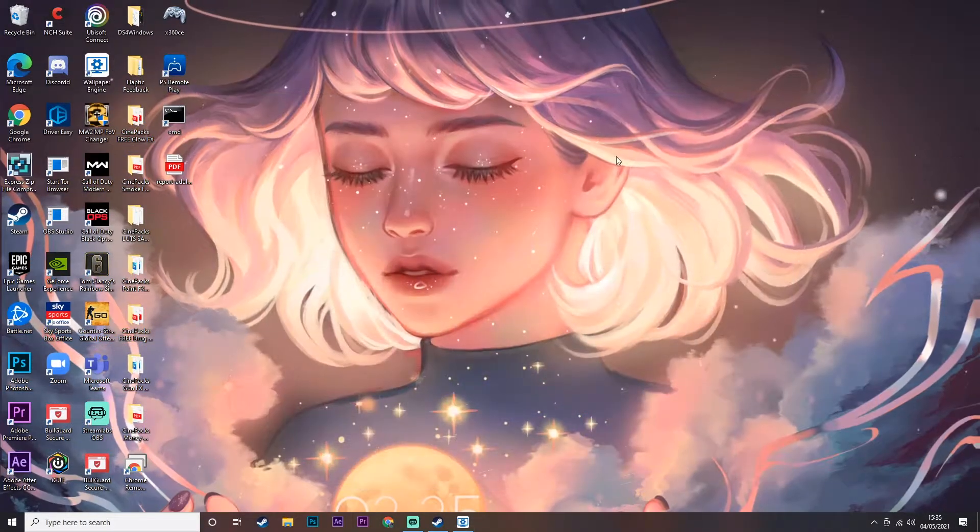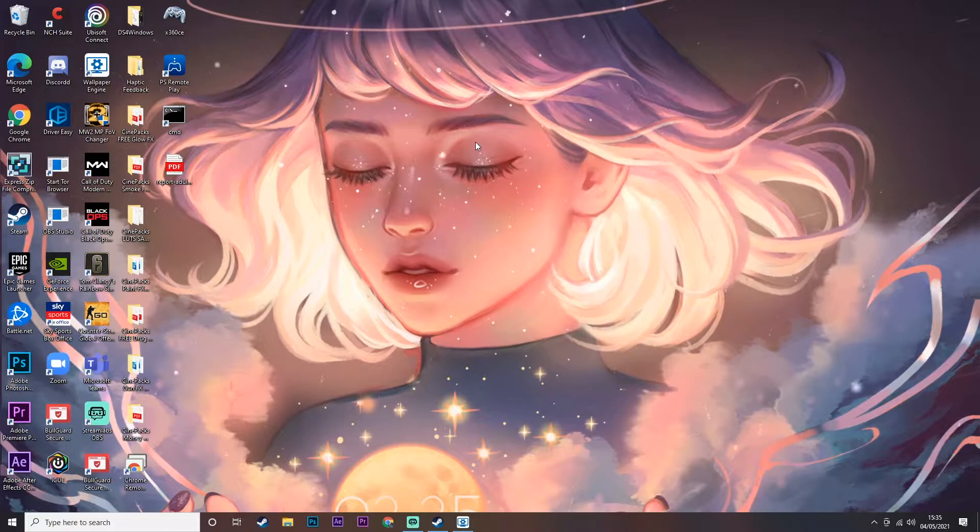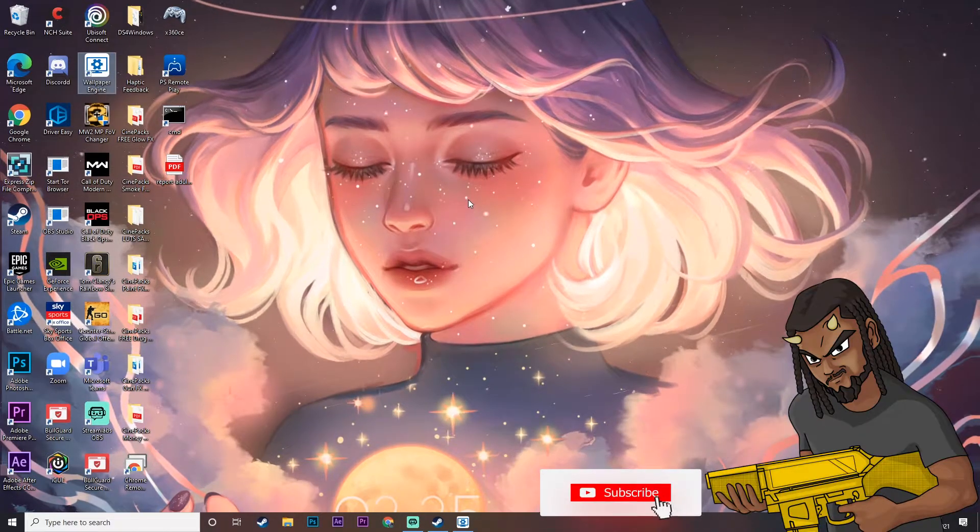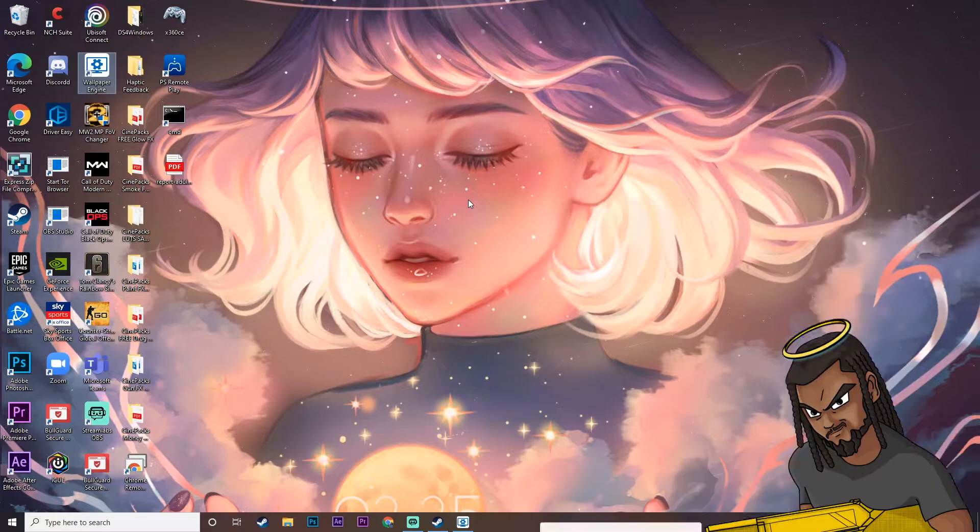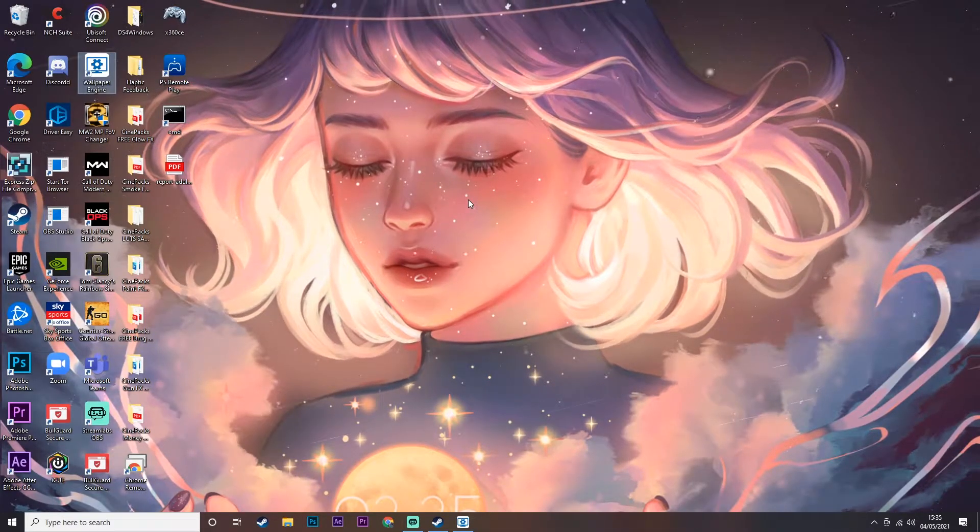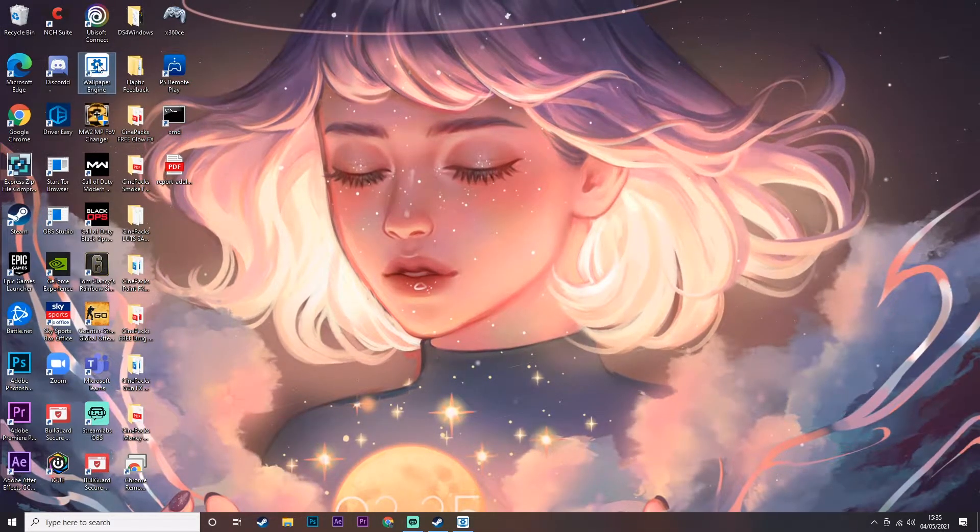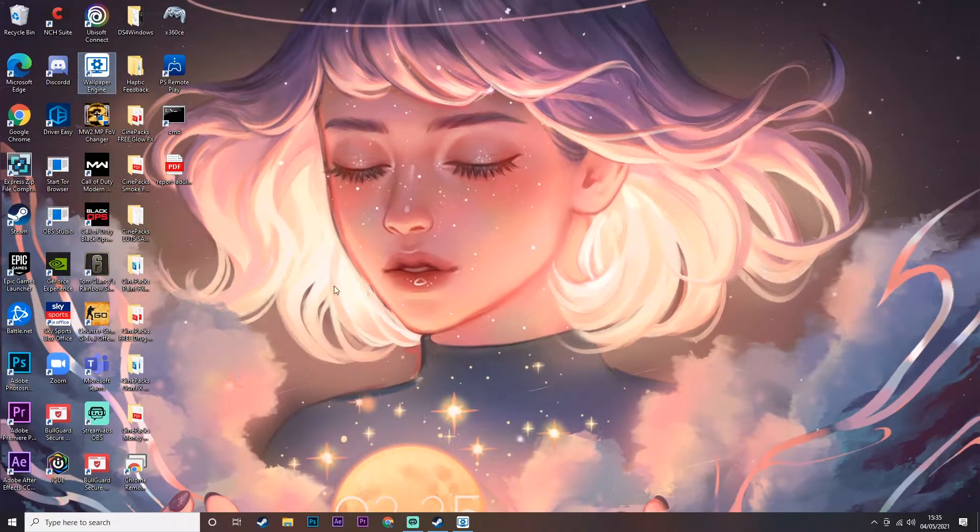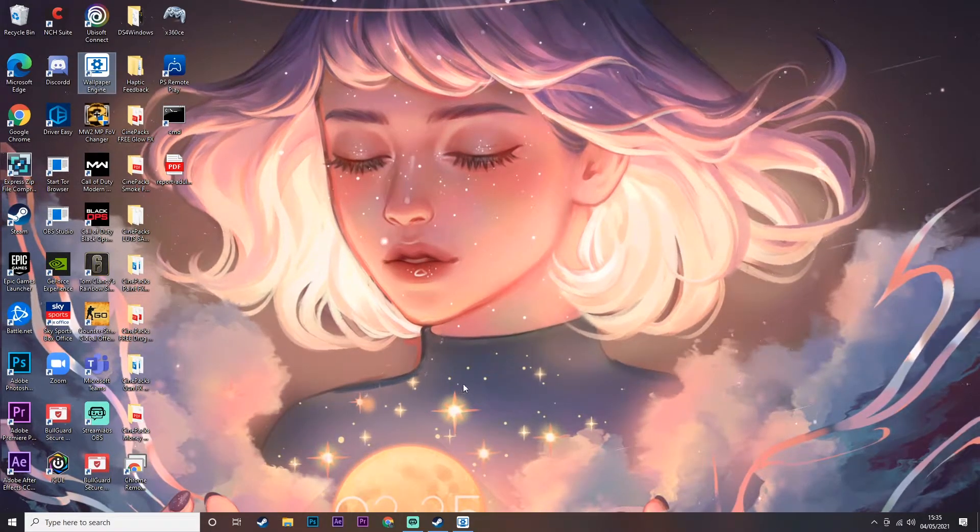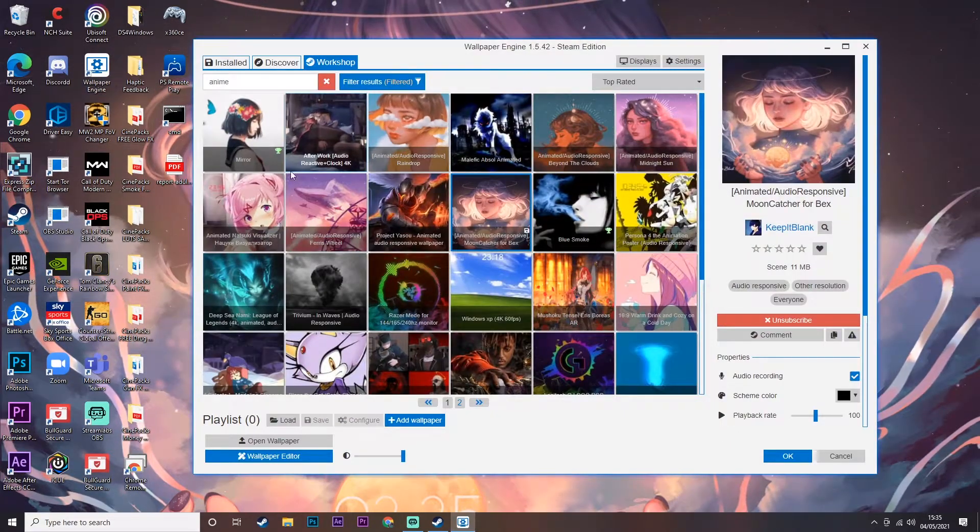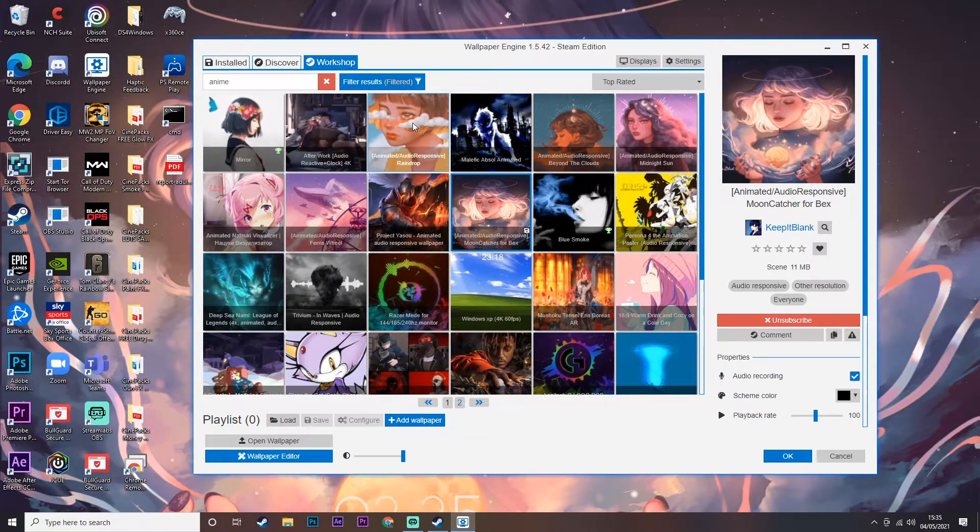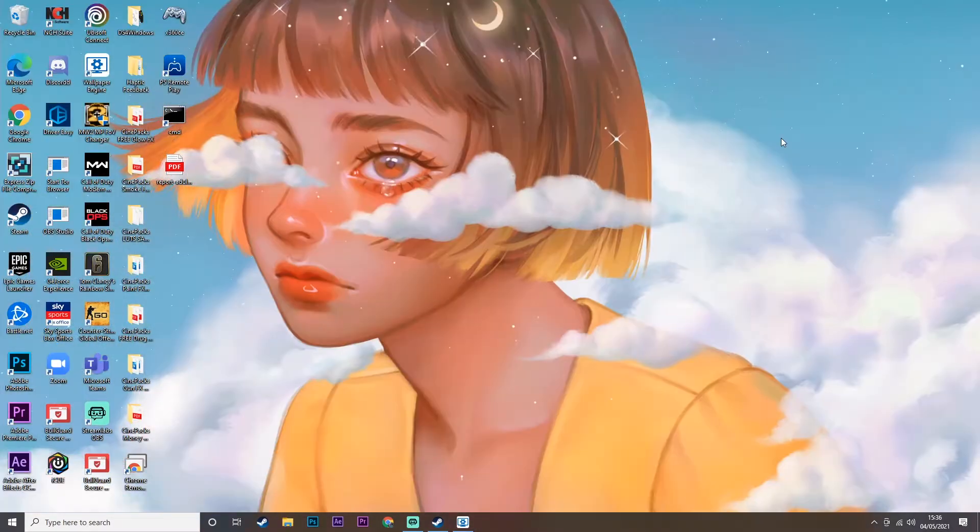And just like that, you have your moving background. Now one thing I would say - when you do boot up your PC, the wallpaper from Wallpaper Engine will not be on; there'll be a normal wallpaper. So to get it to turn on, literally just double click on Wallpaper Engine and then that will load up your moving wallpaper. You can also access the app, of course, once it's open to change it to whatever you want.